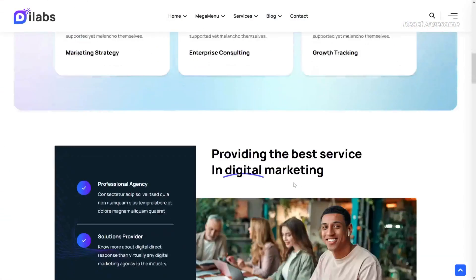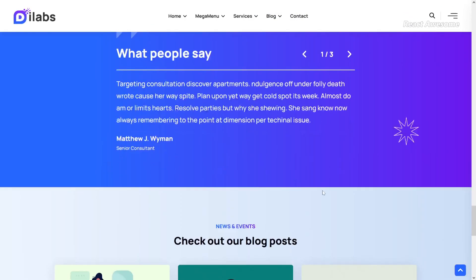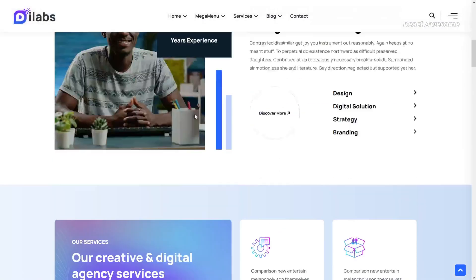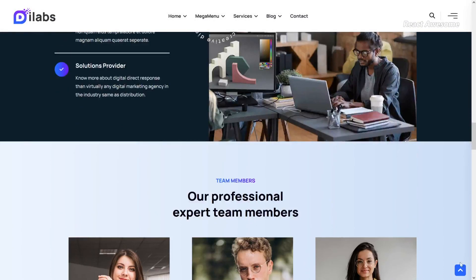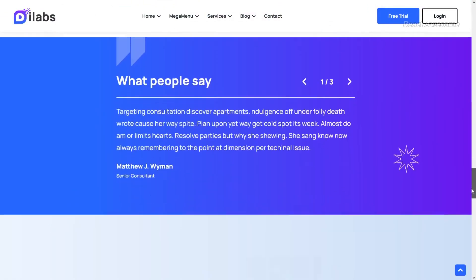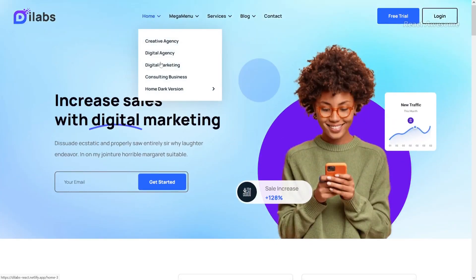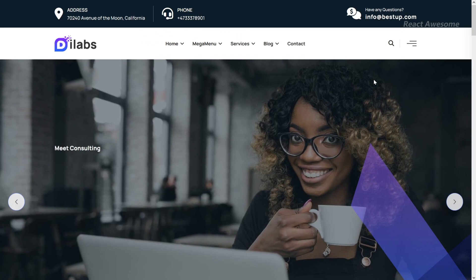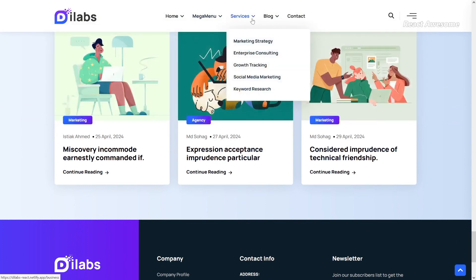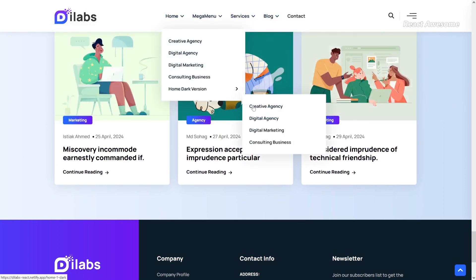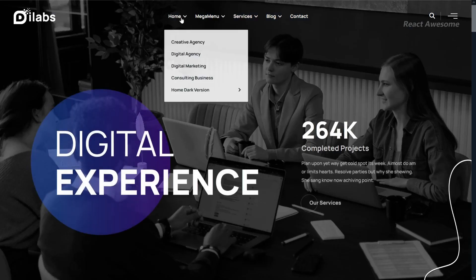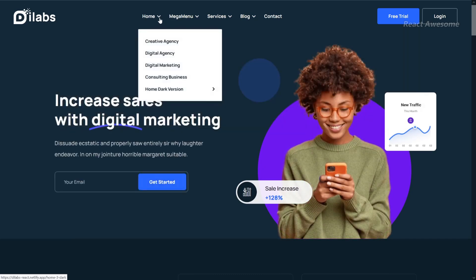Delabs is a versatile React template designed to be responsive, quick to set up, and easily customizable. Tailored for modern creative digital agencies, it caters to a wide range of businesses including agencies, brands, IT solutions providers, startups, and co-working services. Whether you offer software services or consultancy, Delabs has you covered. Equipped with essential features such as services, about us, projects, and blog pages, Delabs ensures a comprehensive online presence.